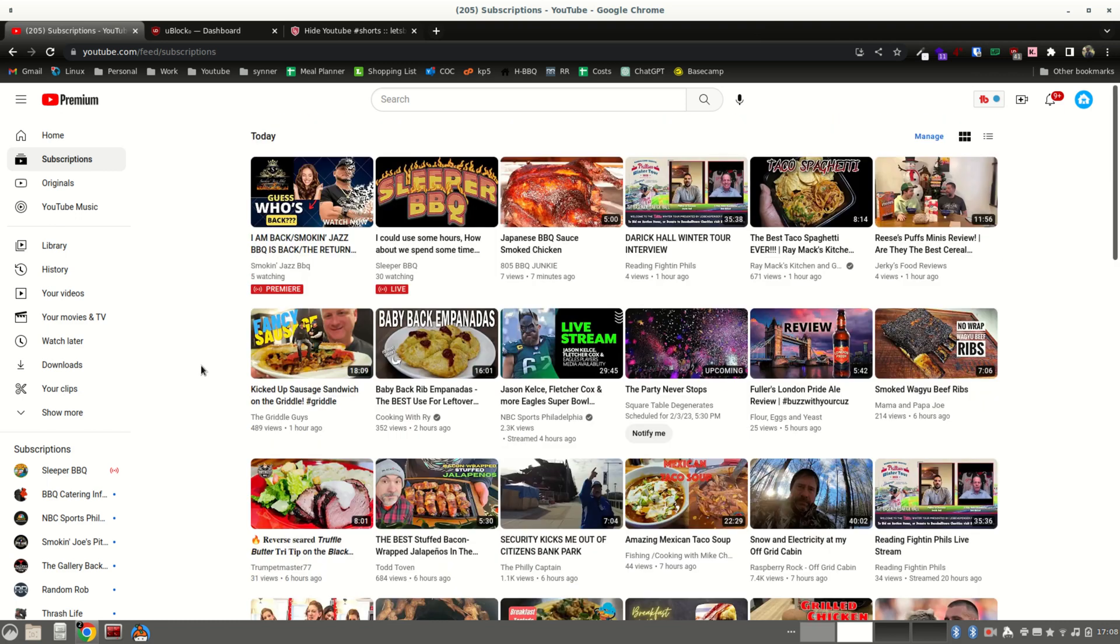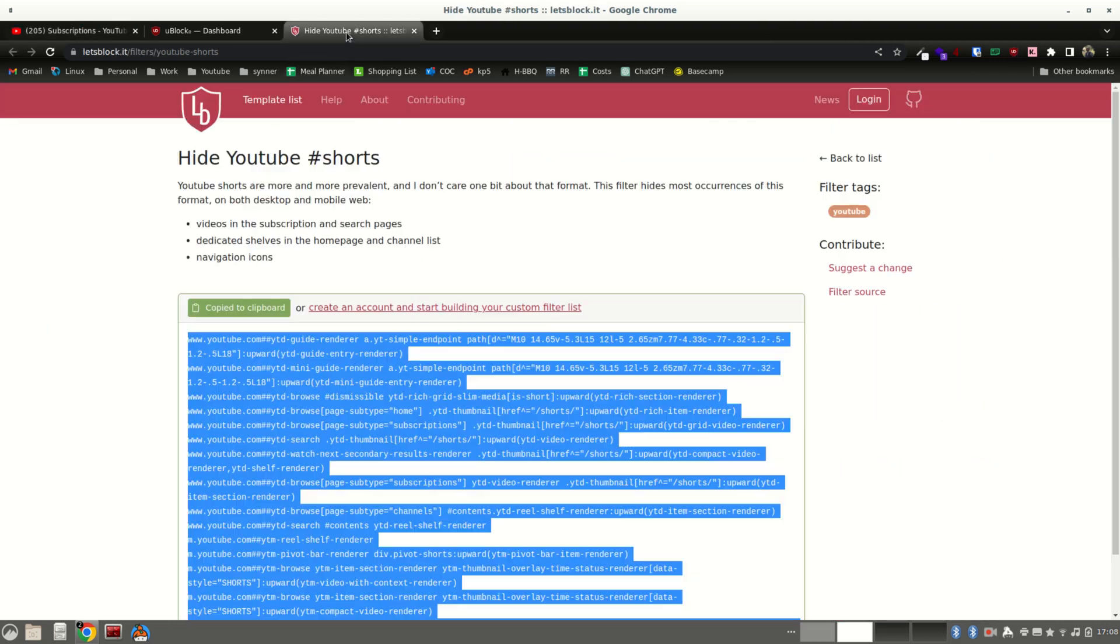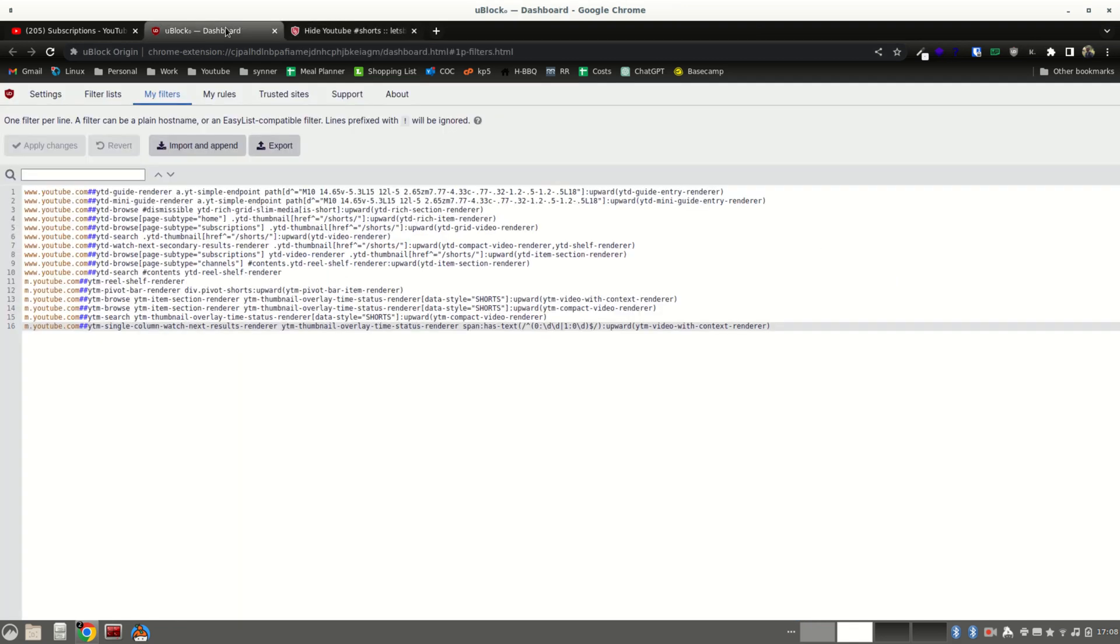Alright. I'll put links to uBlockOrigin and to these filters down below in the description. Thanks for watching.